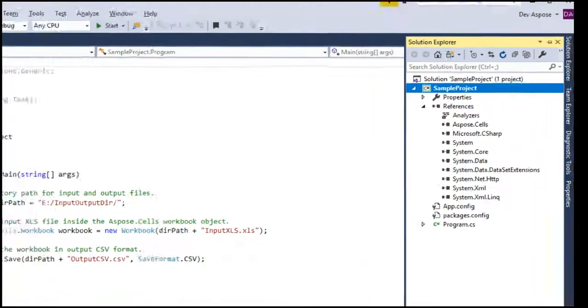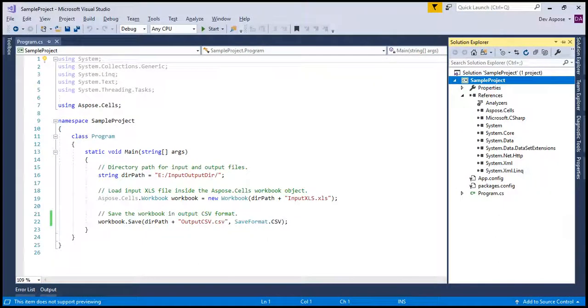You can view our former video that teaches how to create console application project and install Aspose.Cells using NuGet. We have provided its link in our video description.